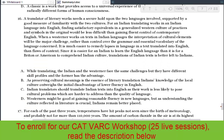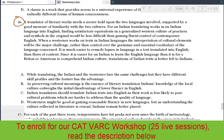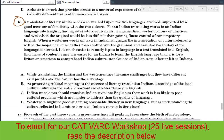Now let's take question 16 — these are all CAT questions from last year, so this is a good experience. The passage says: a translator of literary work needs a secure hold upon the two languages involved, supported by a good measure of familiarity with the two cultures. For an Indian translating works into English, finding satisfactory equivalence in Western culture would be less difficult than gaining flow and control of contemporary English.